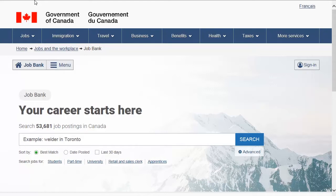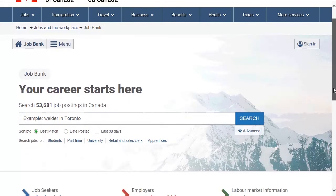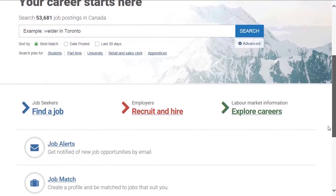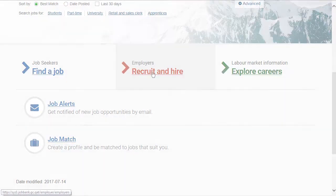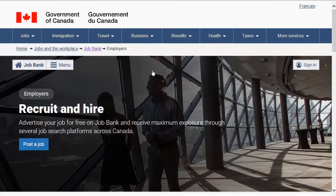First, go to the JobBank website and then click on Recruit and Hire. This will bring you to a page for employers. Once on this page, click on Post a Job.